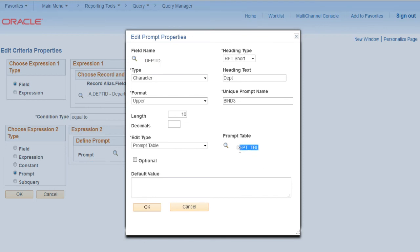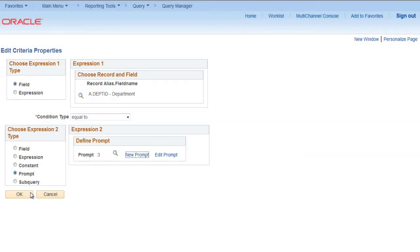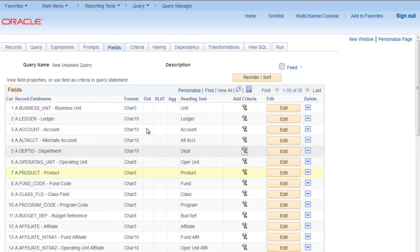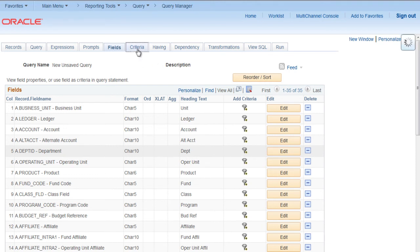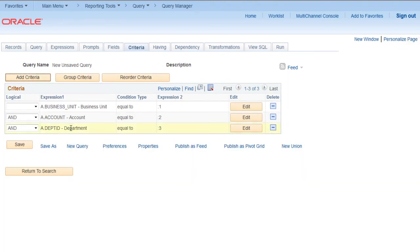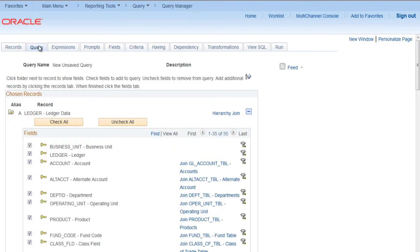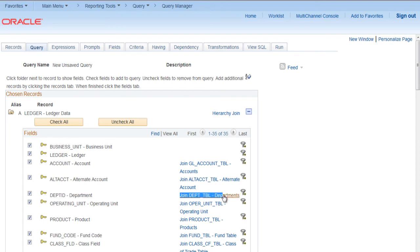So this will add prompt for Department. If I go to Query, you can see that for Department ID there is already a by default joint for Department TPL. That is the reason it is picking up the prompt table by default.